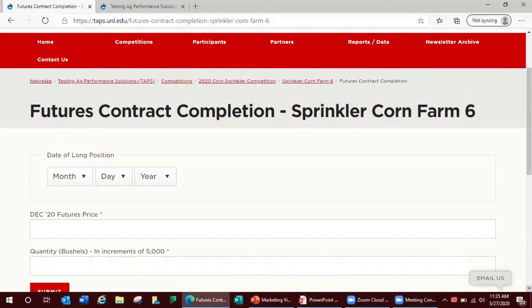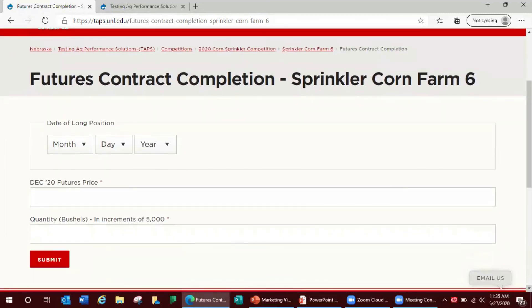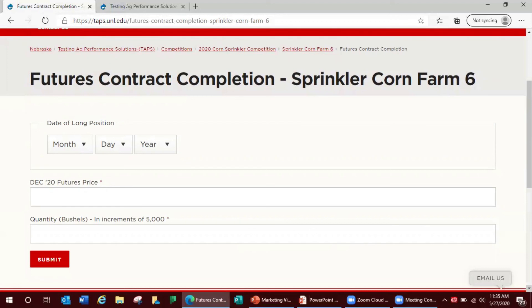As stated previously, if no completion is entered, futures will be set on the close of futures trade on the contest last marketing date with any unsold grain being sold for the spot cash price at the specified default elevator on the final day of the contest marketing window.